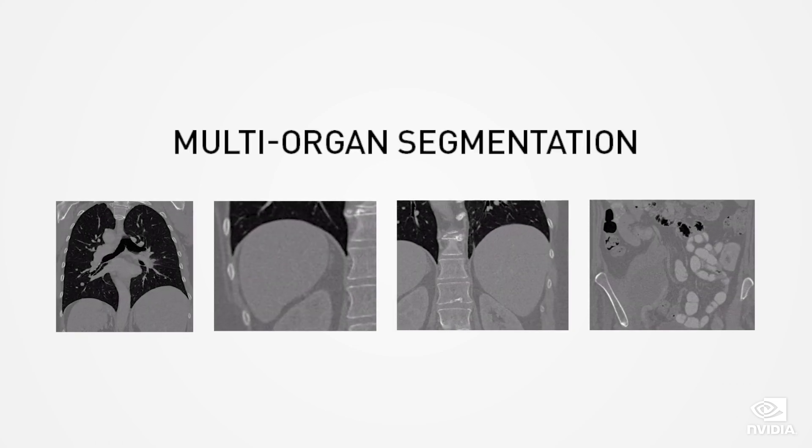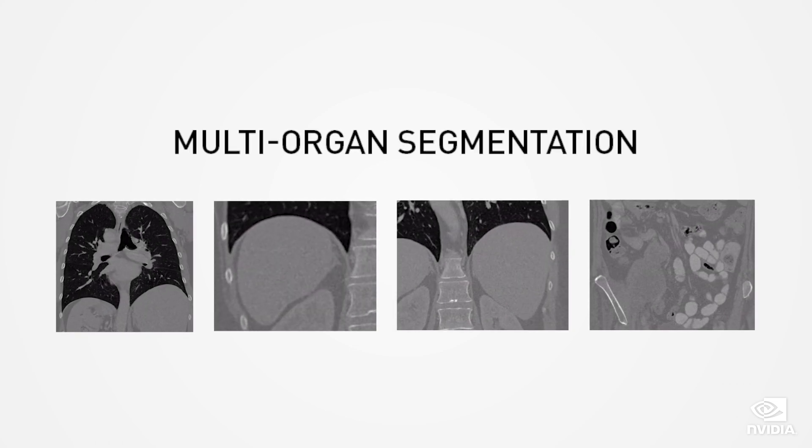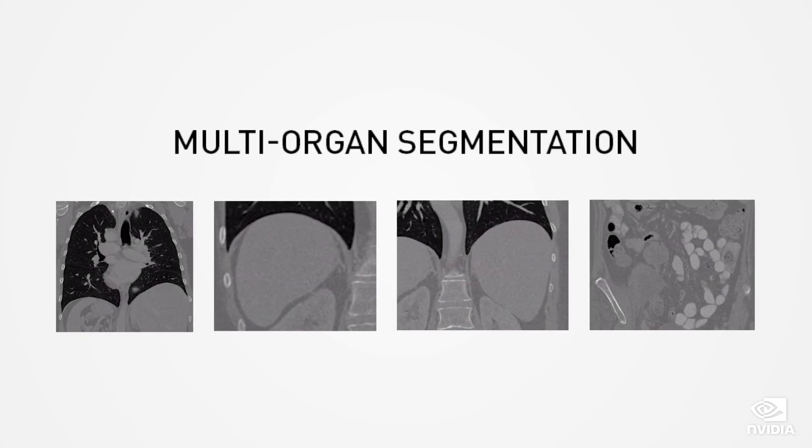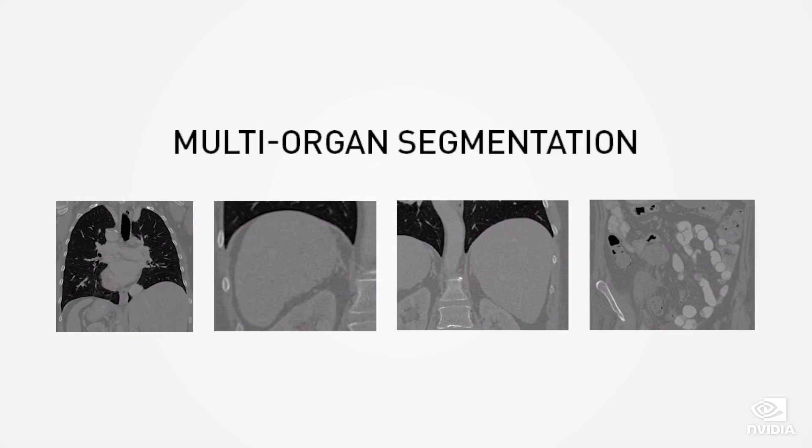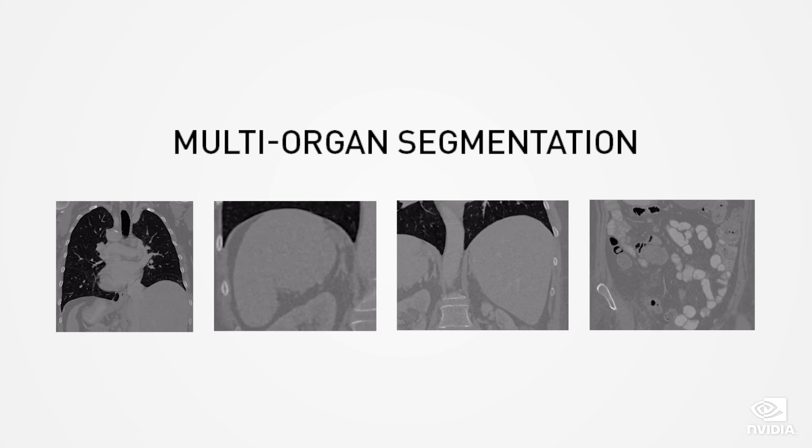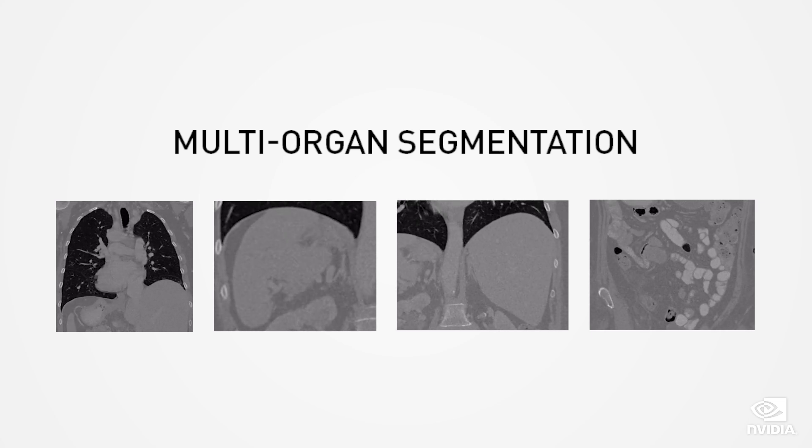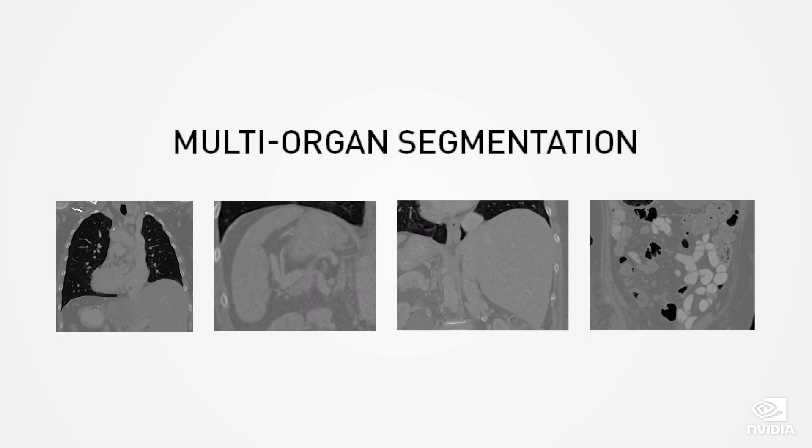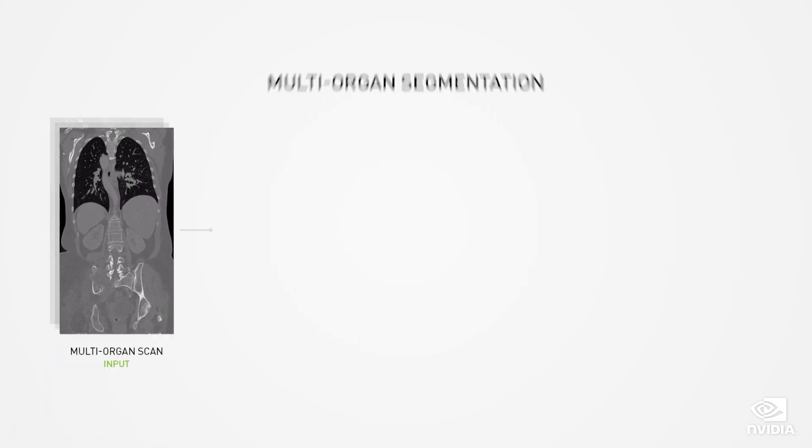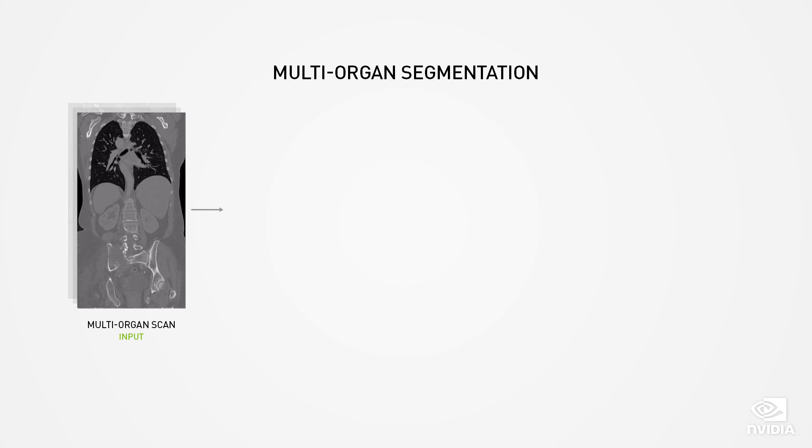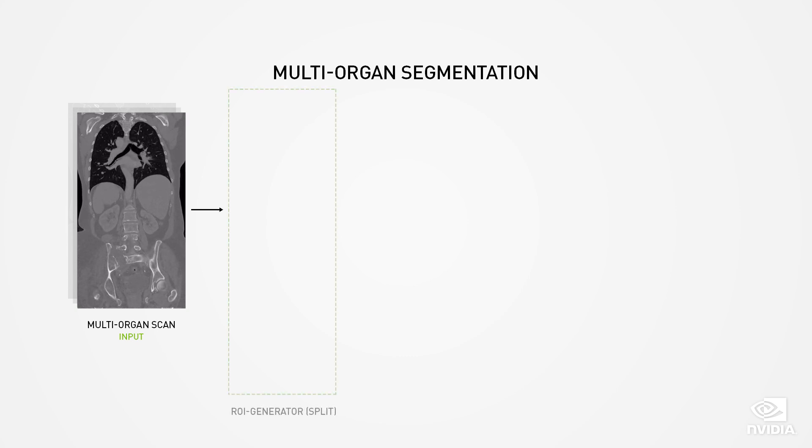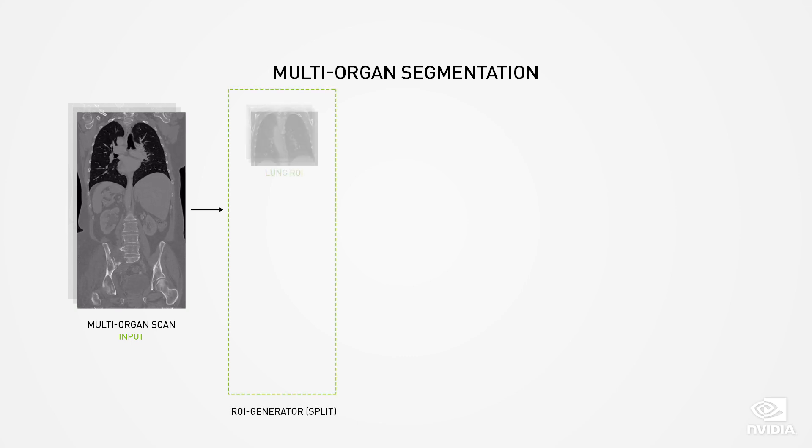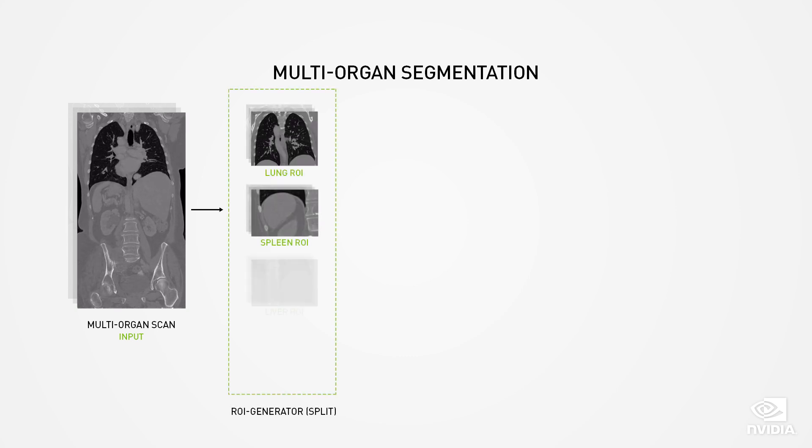As an example, imagine a multi-organ scan. Clare Deploy comes with a multi-organ segmentation pipeline that can scan and analyze different organs at the same time. It takes a single volume and splits it into multiple regions of interest: lung, spleen, liver, and colon.